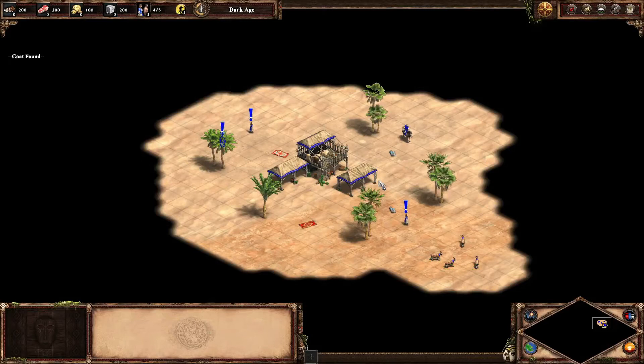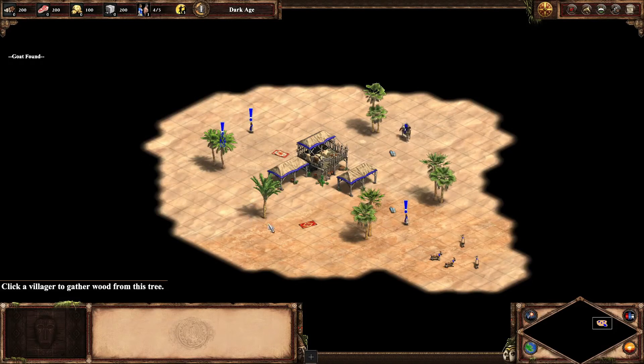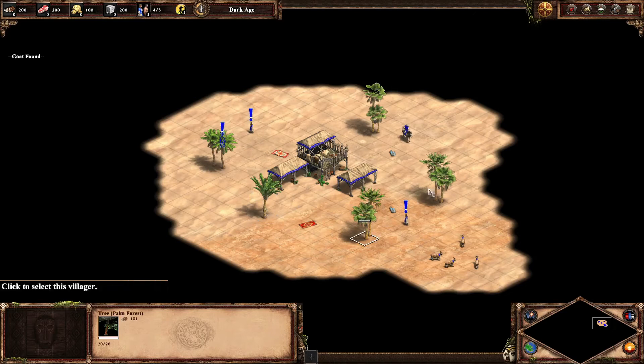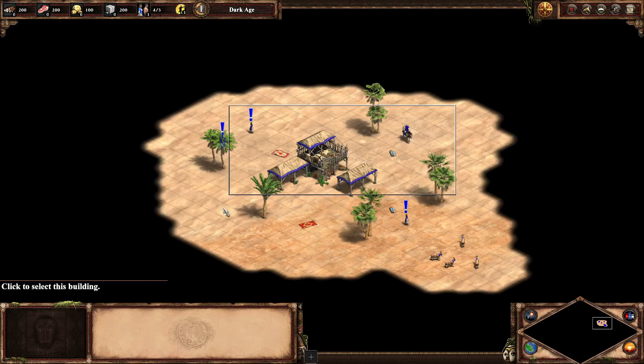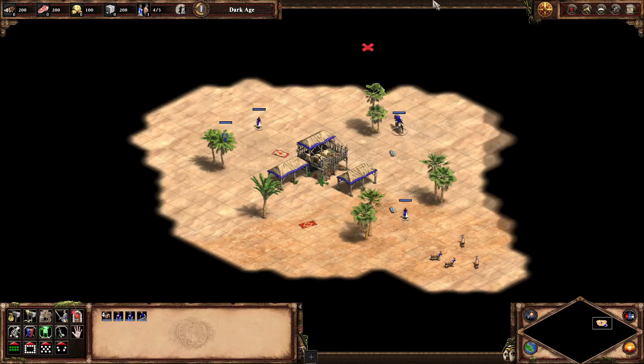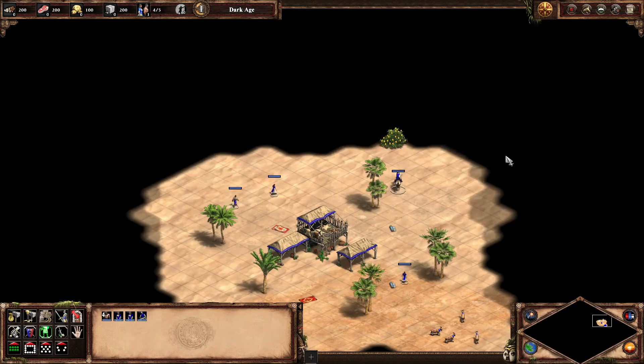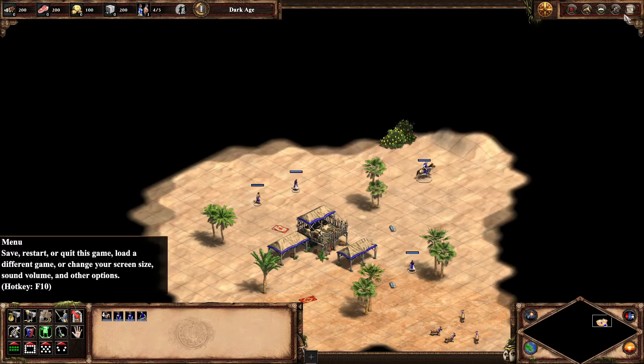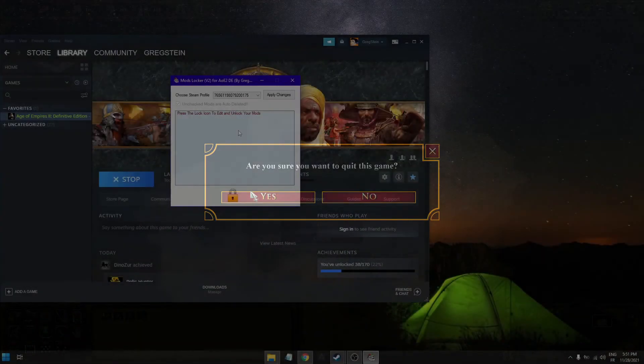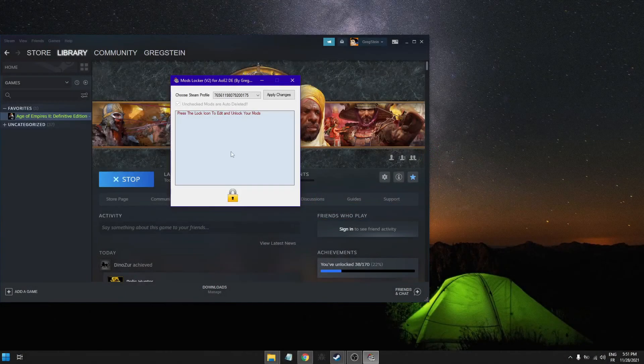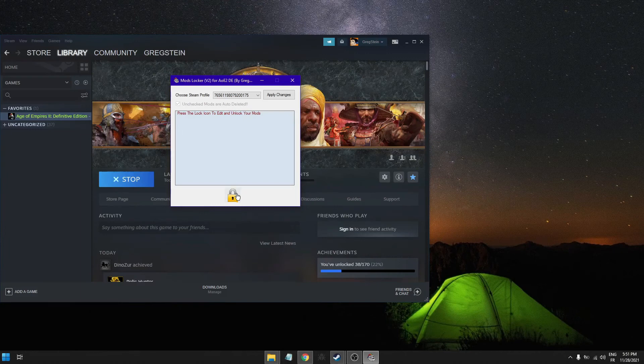All right, so remember we have unchecked Small Trees so we have now huge trees and yeah it seems working there. There is no crash here. That's pretty much it. If you want to add new mods you will